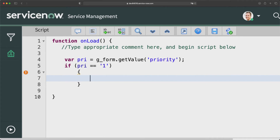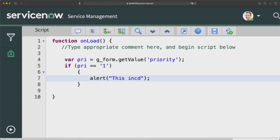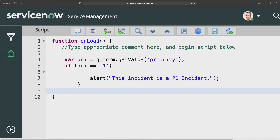If the priority is one, I should show a pop-up, so I'll add: alert('This incident is a P1 incident'). That's it — we get the value and populate that alert, which will only show if the incident priority is P1.